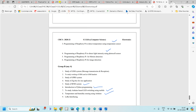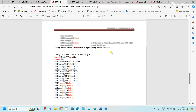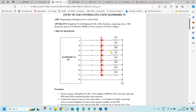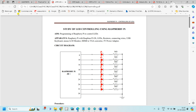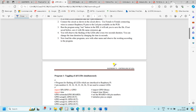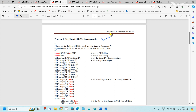The first practical we will discuss is LED switching using the Raspberry Pi. The circuit diagram is as shown. The LED is connected through a resistor. For the programming, you need to turn the LED on and off.